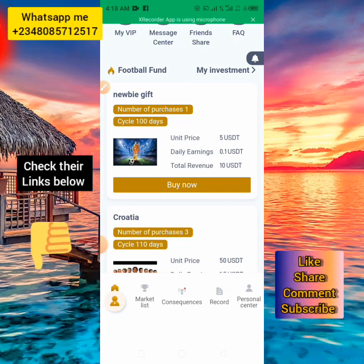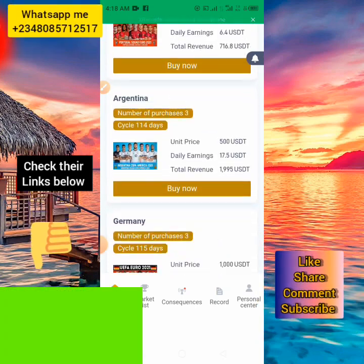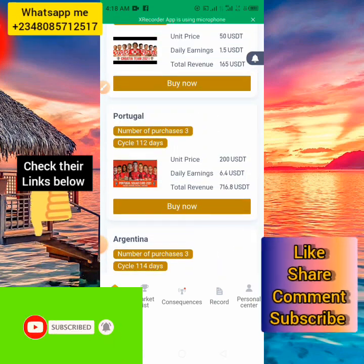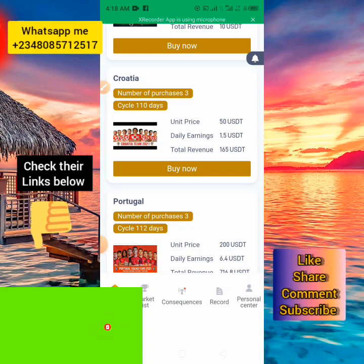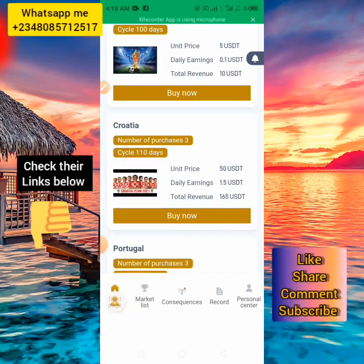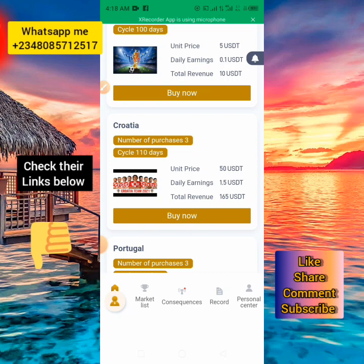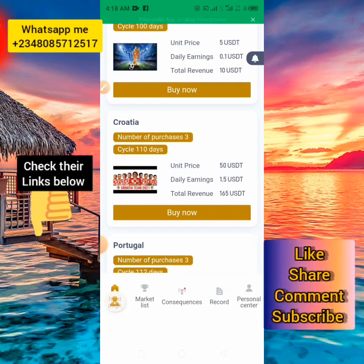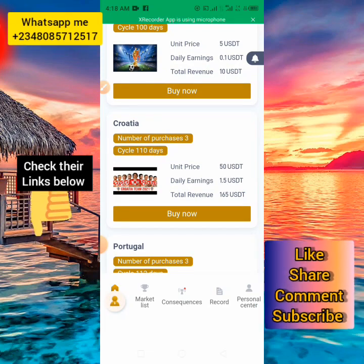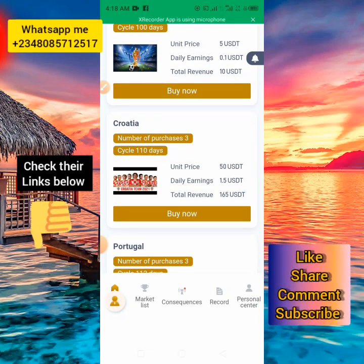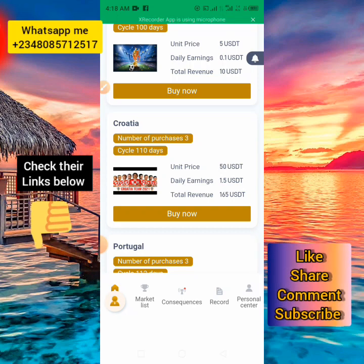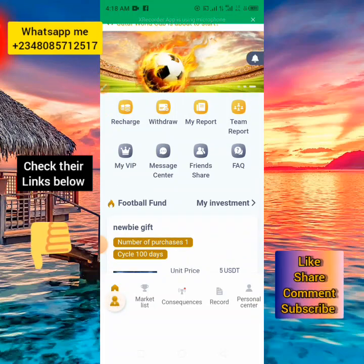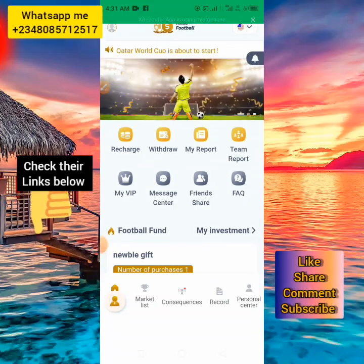You can buy any of the teams shown here — Germany, Argentina, Portugal, Croatia, and others. You can see their prices listed. When you recharge and buy a team, you earn more income daily. You can see the income you can earn from each team on the platform. This is one of the best ways for you to earn money — simply invest in a team and earn daily profit.